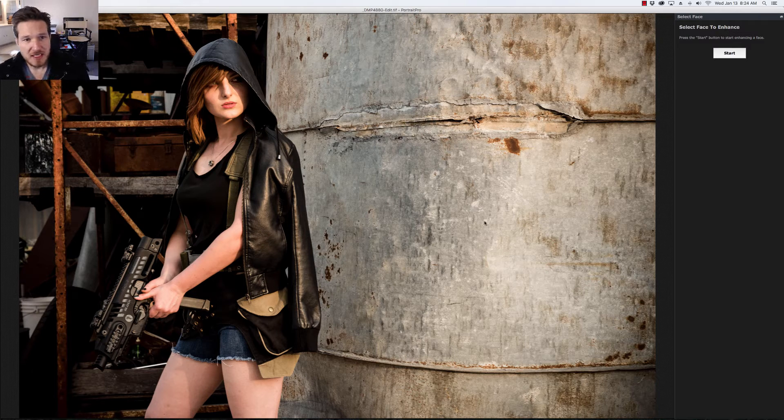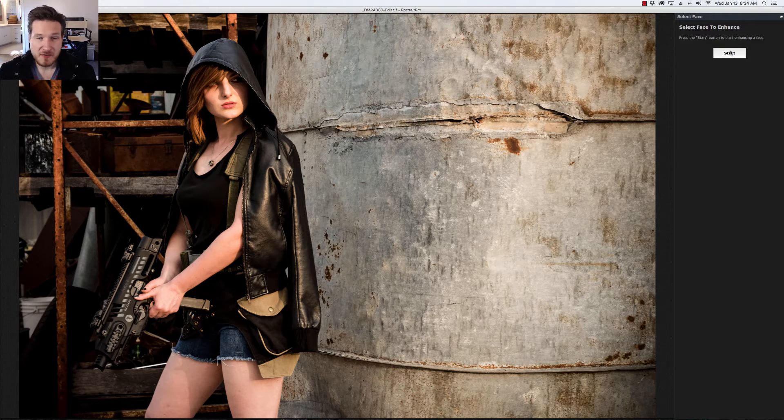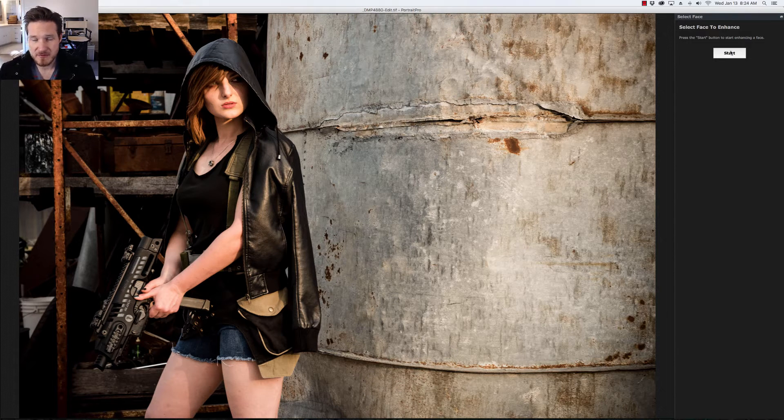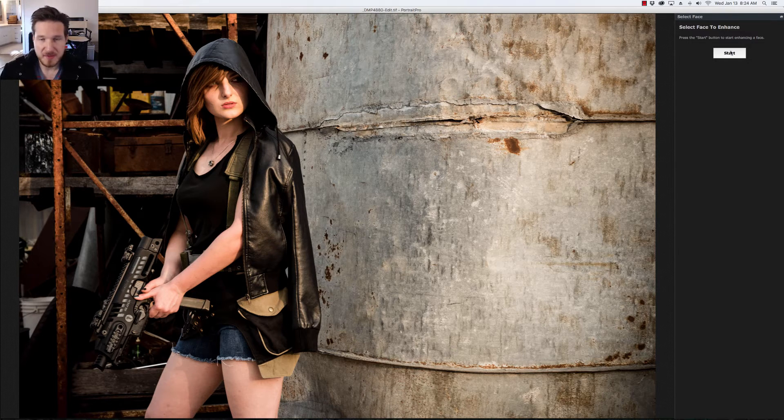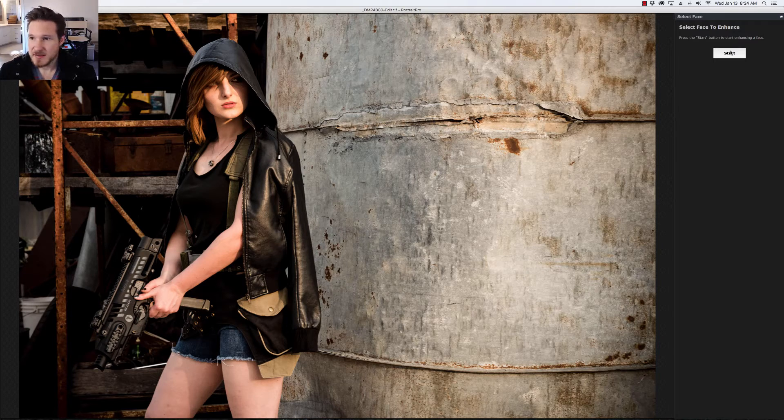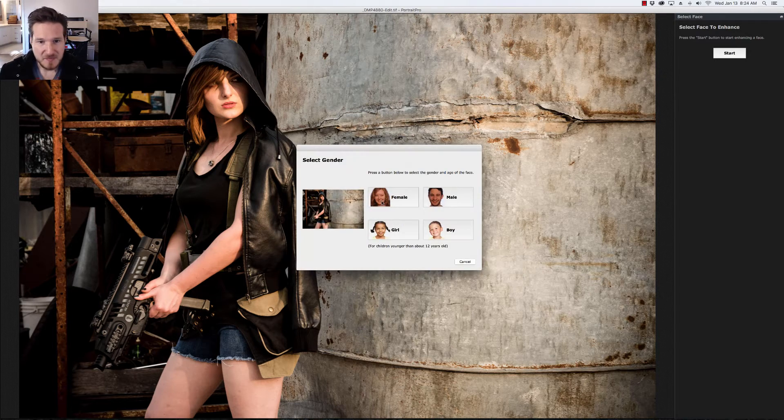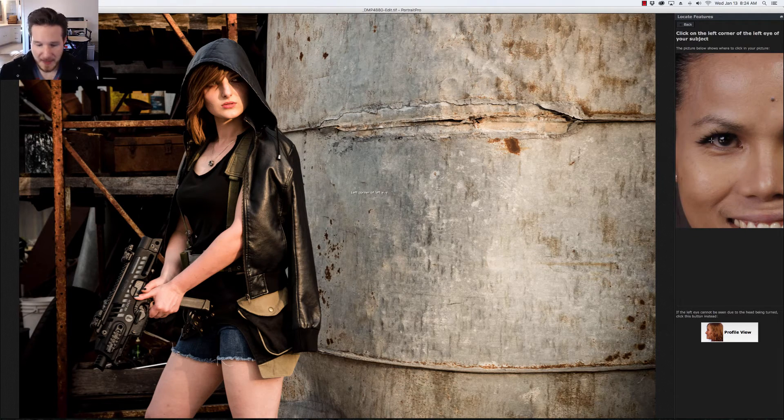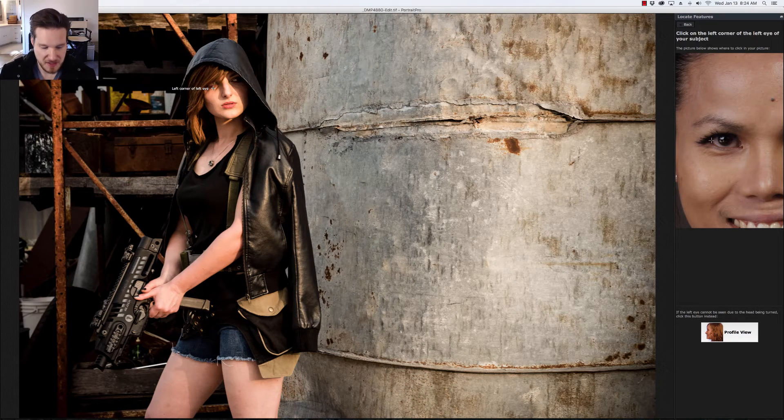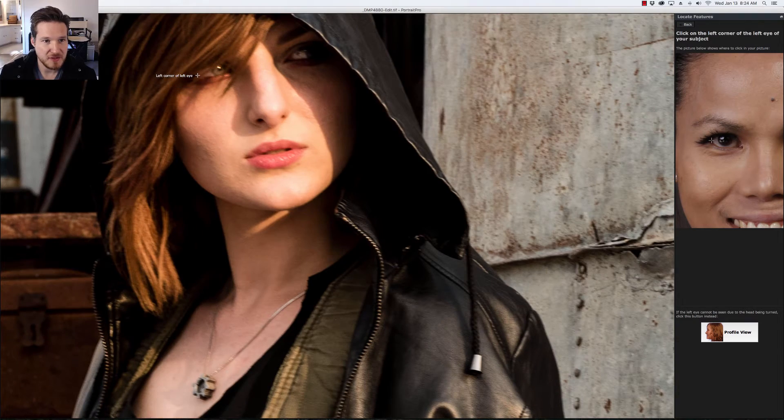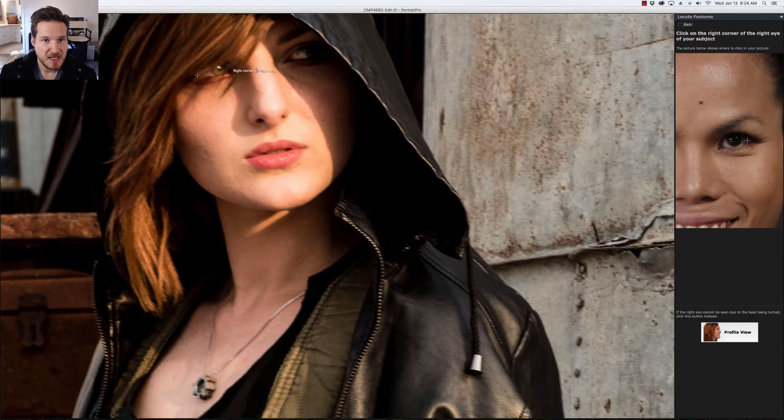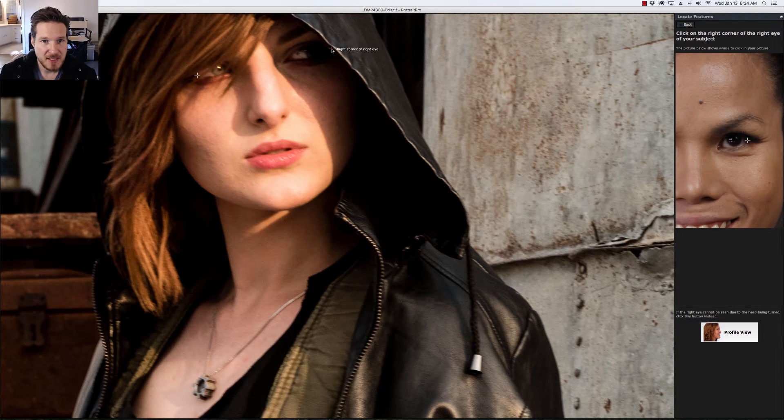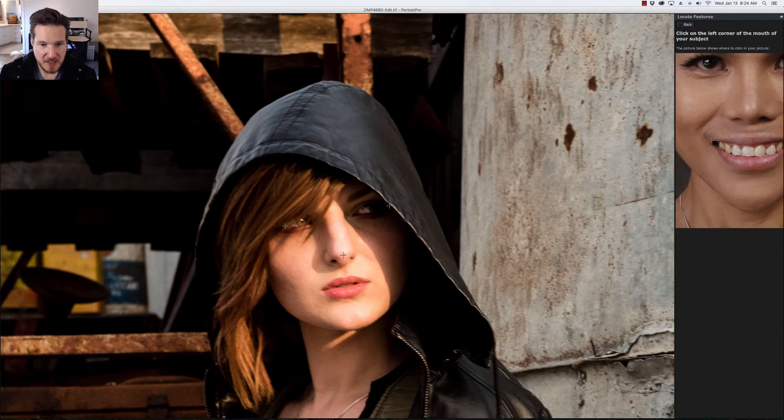So I've already imported the image into Portrait Pro. If you're going to start from the very beginning instead of importing it directly from Lightroom, you just want to open up an image straight into the software, then click on start and we're going to go with female. Now we're going to do control button or command button for you Mac users and then we're going to go to the right corner and then the tip of the nose.